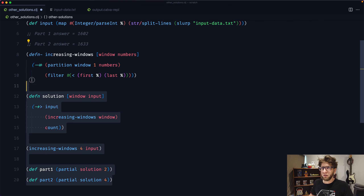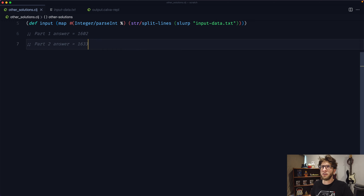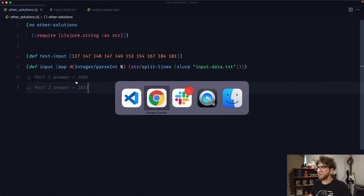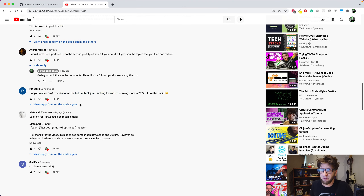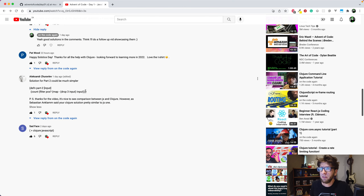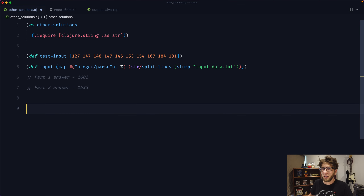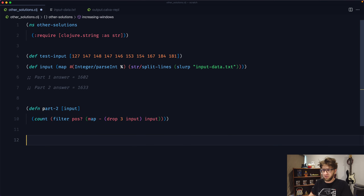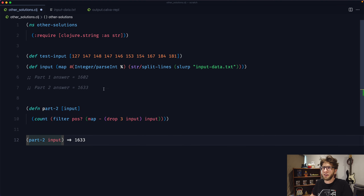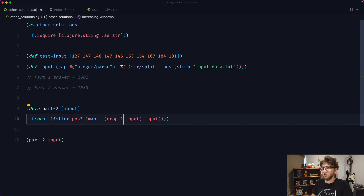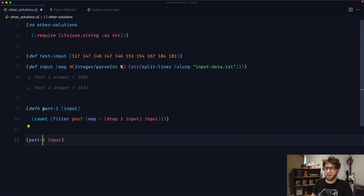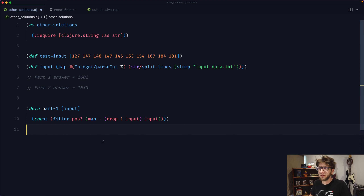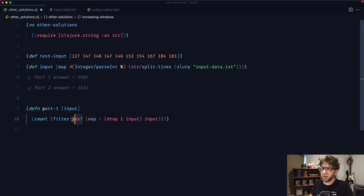That was also a really nice solution. The last solution I want to show is my favorite — it was posted by Alexander on my video. It's so succinct. If we evaluate this, this is the answer for part two. If we go part two and pass through the input we get the right result. But if we change drop 3 to drop 1, we have part one, and we get 1602 also.